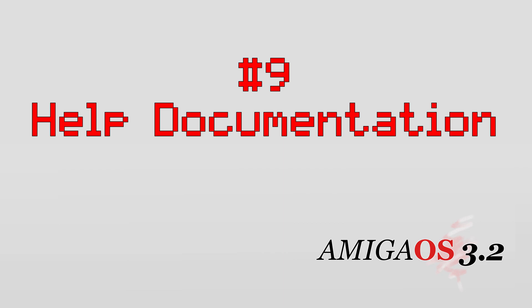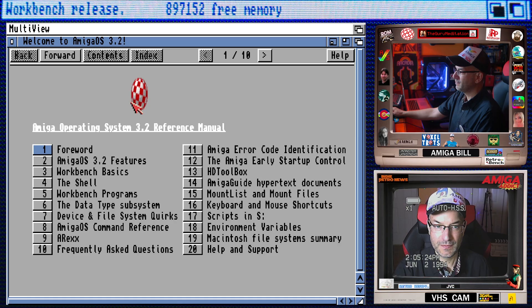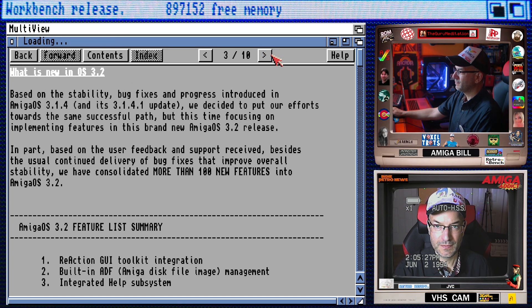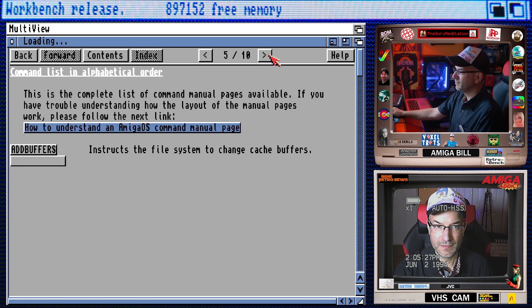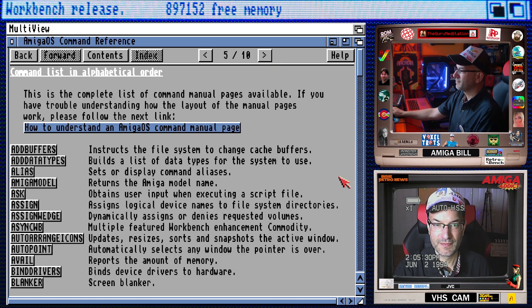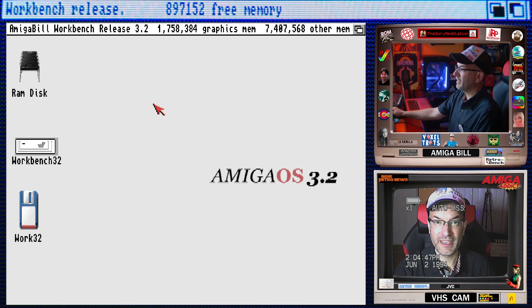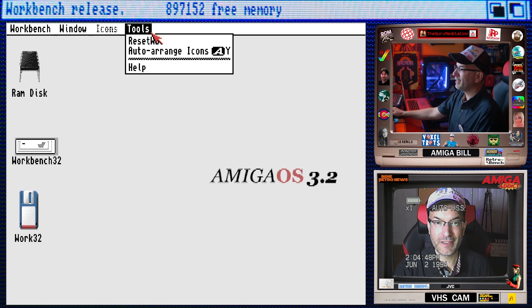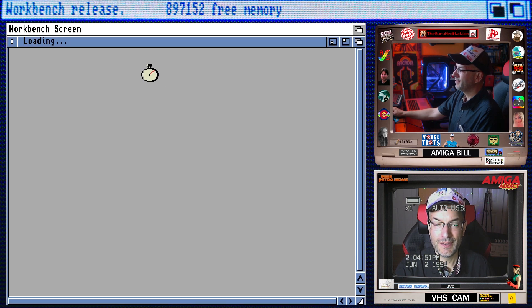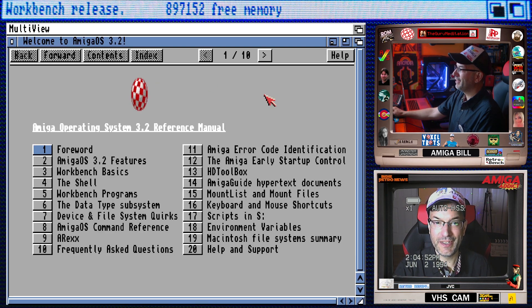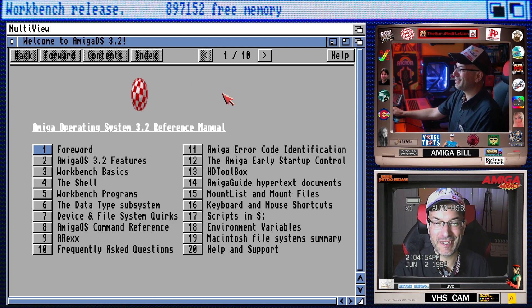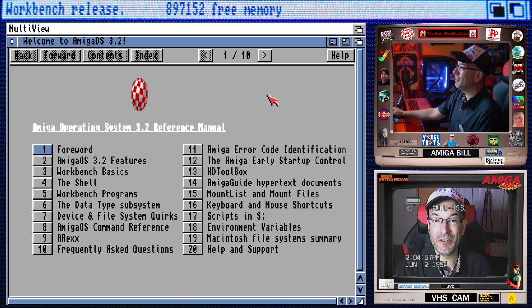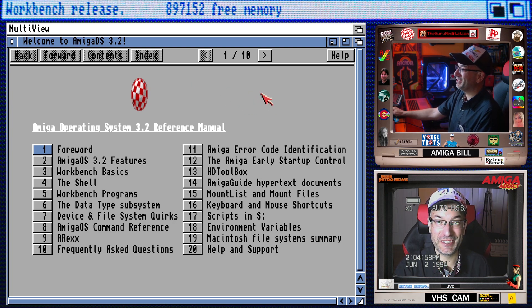Number nine, amazing help documentation. Help documentation is now built into the OS. But the thing I really love is the vast amount of information in the help. It's like reading an entire Amiga OS manual. This is accessible by hitting the help key, navigating to it on the title bar, or clicking on the help icon. I can get the help by right clicking, tools, help. Here is this amazing Amiga operating system 3.2 reference manual. It is loaded with information.